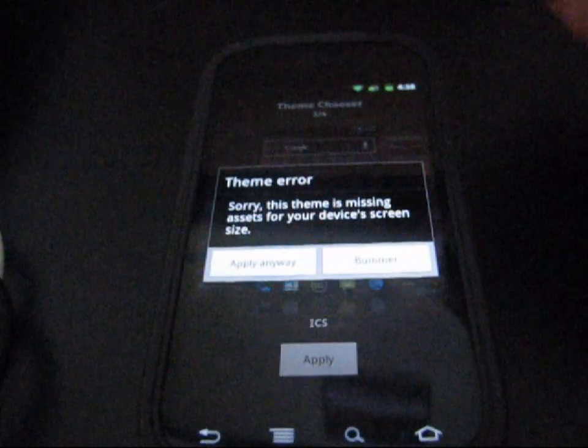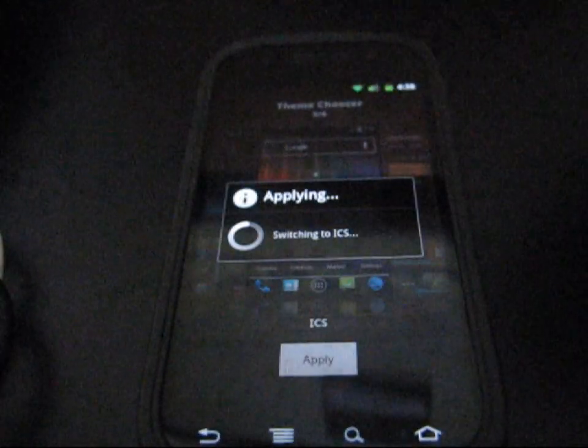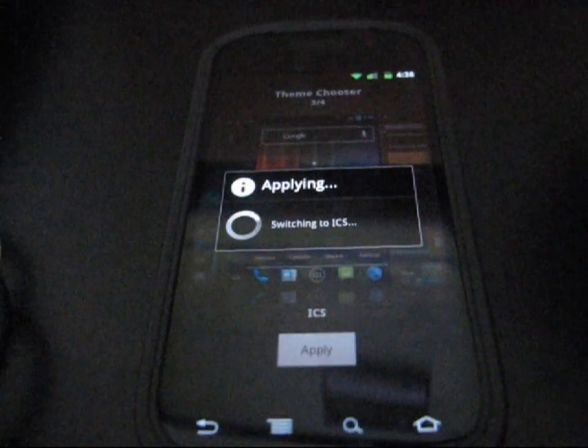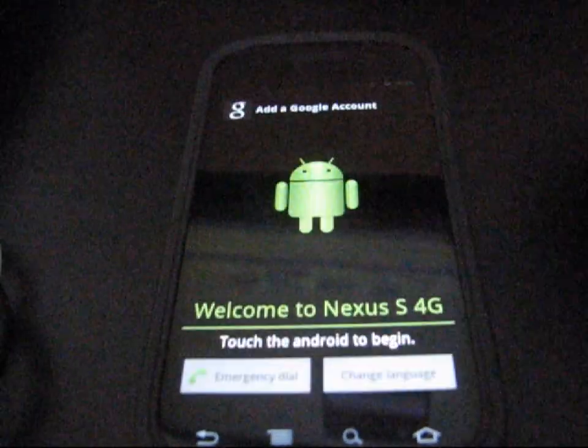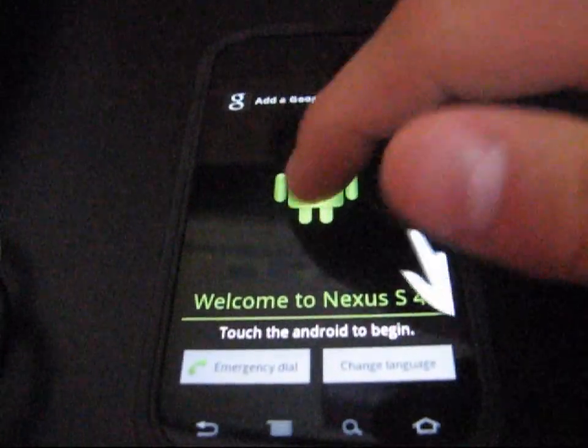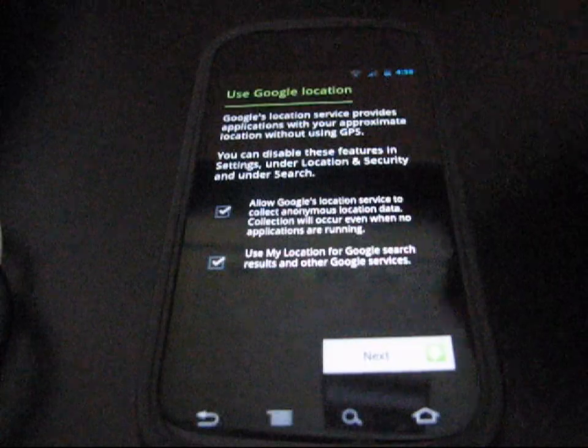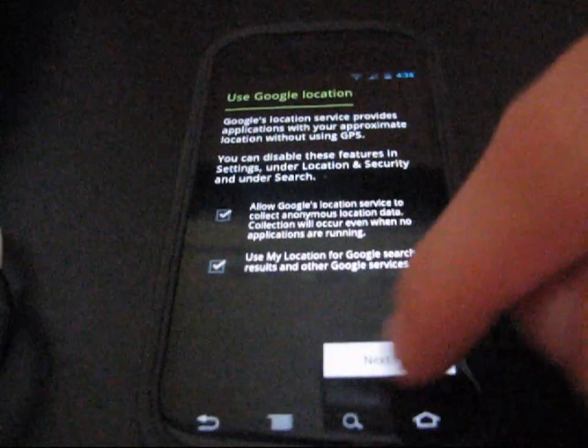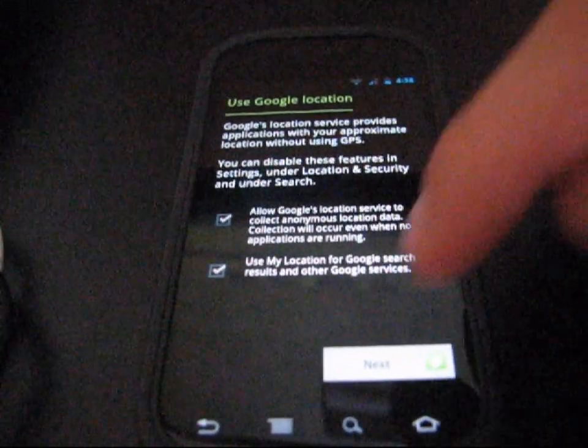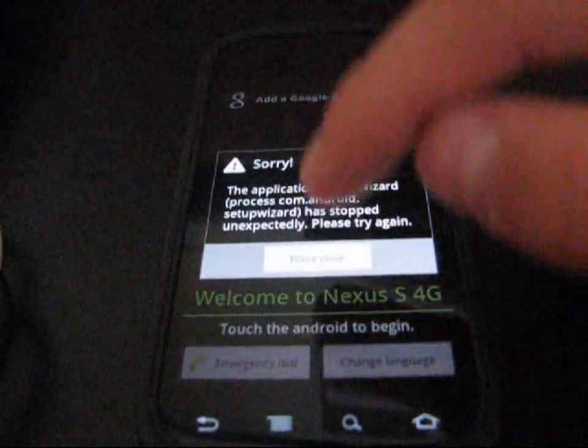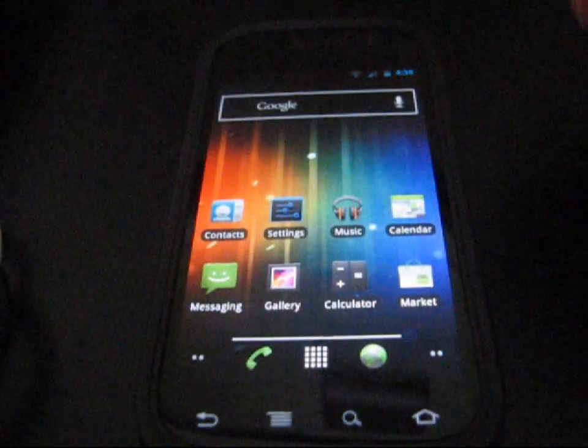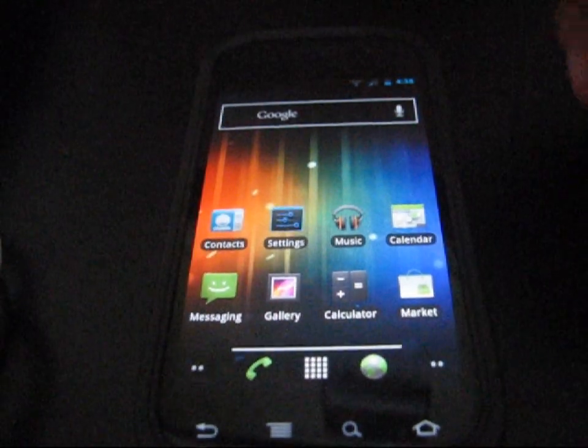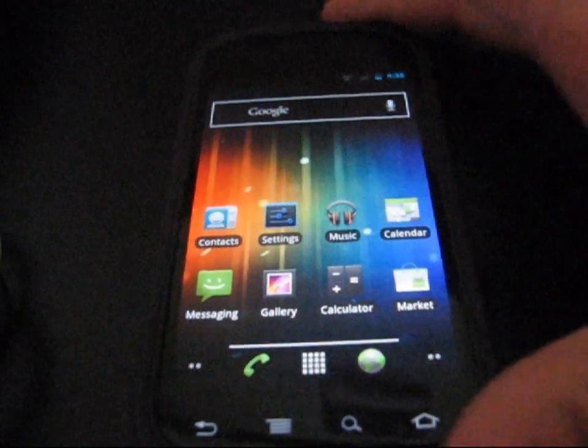It says theme error. Just hit apply anyway. It's going to apply for you. It might show the setup wizard. If you run through it, it's actually going to just force close on you. It just force closes. So don't worry about that if your setup force closes.